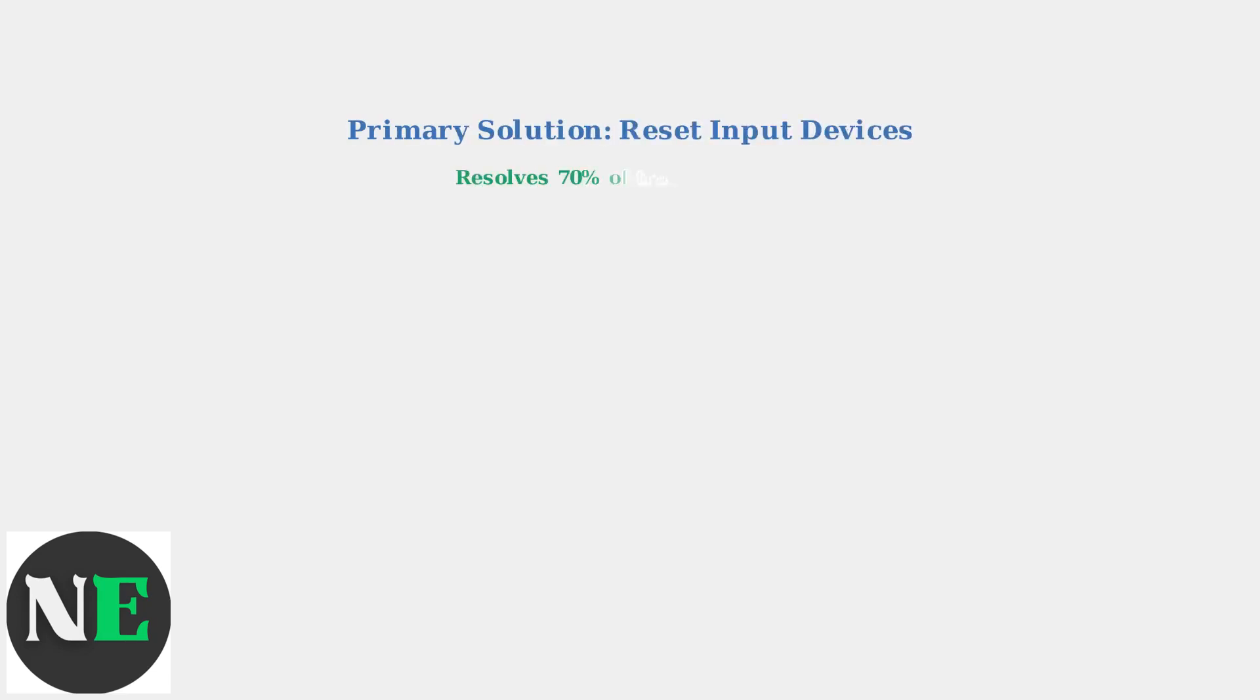The primary solution for trackpad issues is to reset your input devices. This process recalibrates all input hardware and resolves approximately 70% of trackpad problems according to community reports.